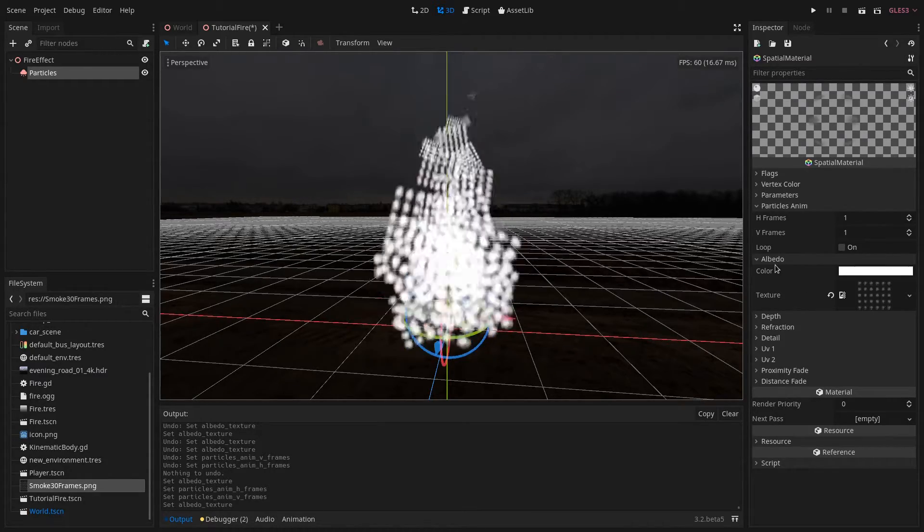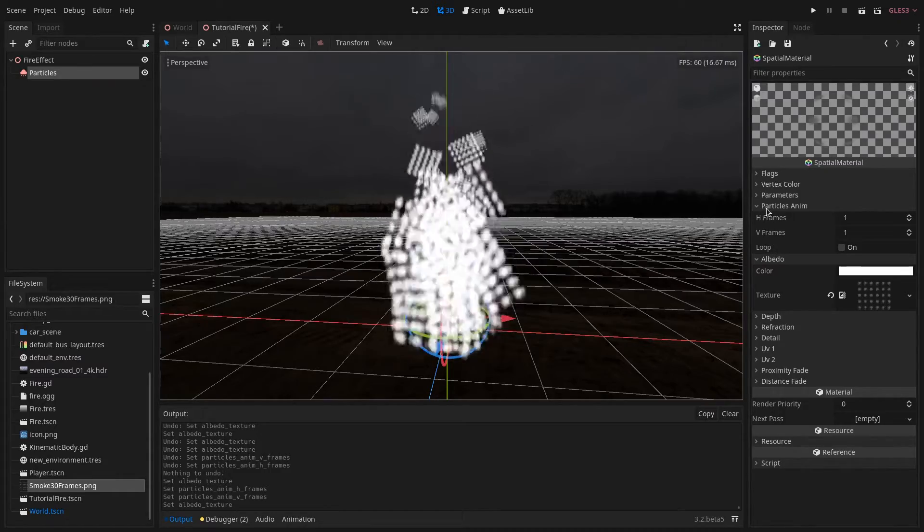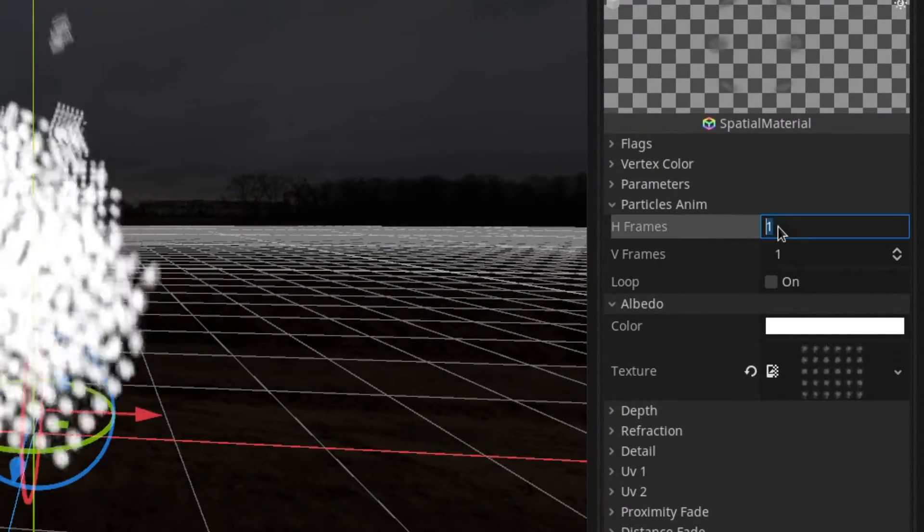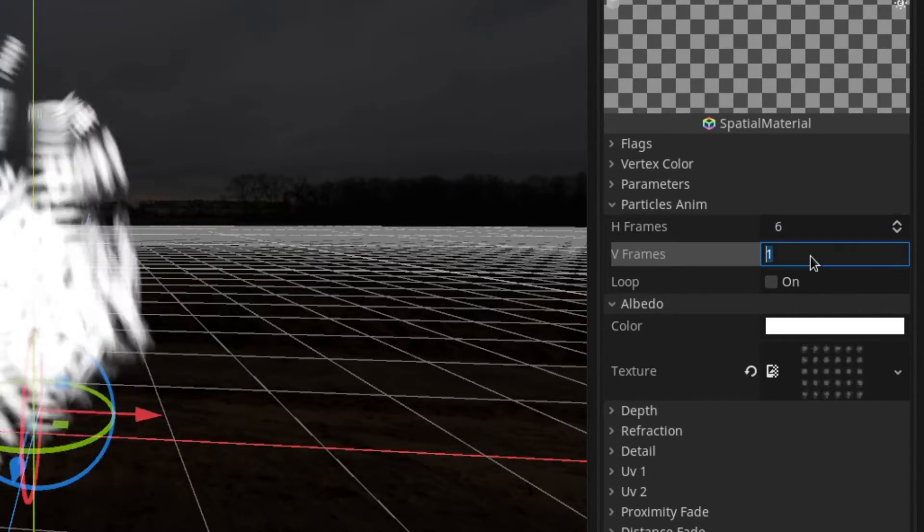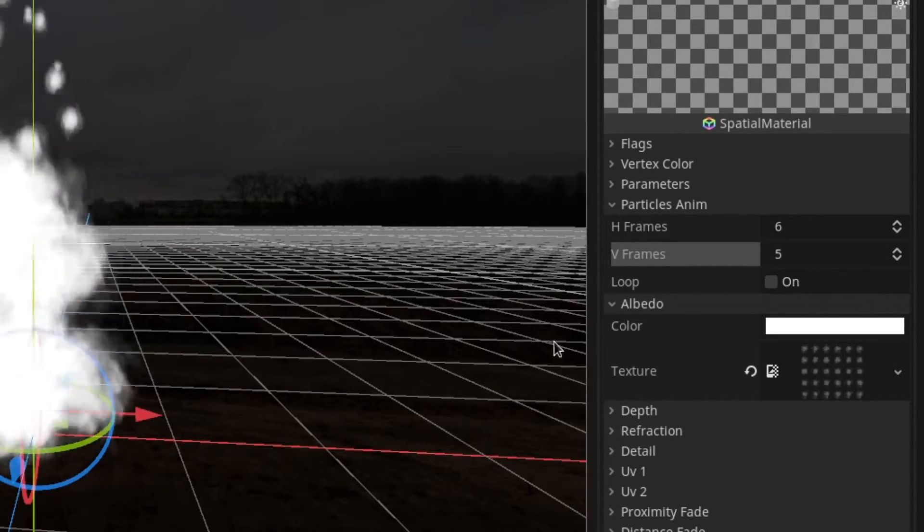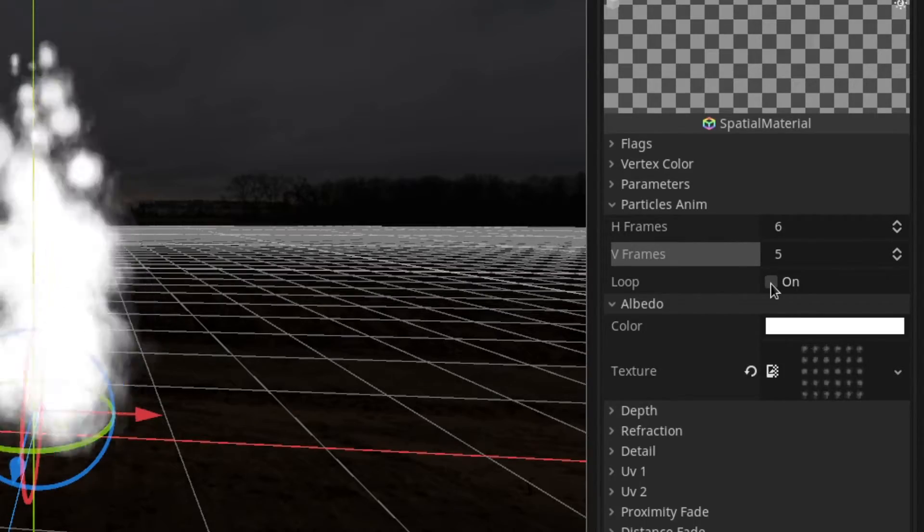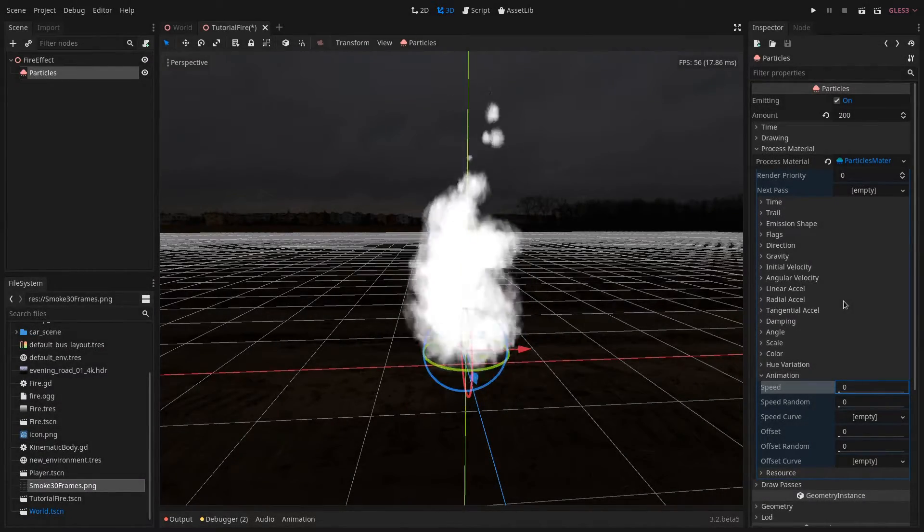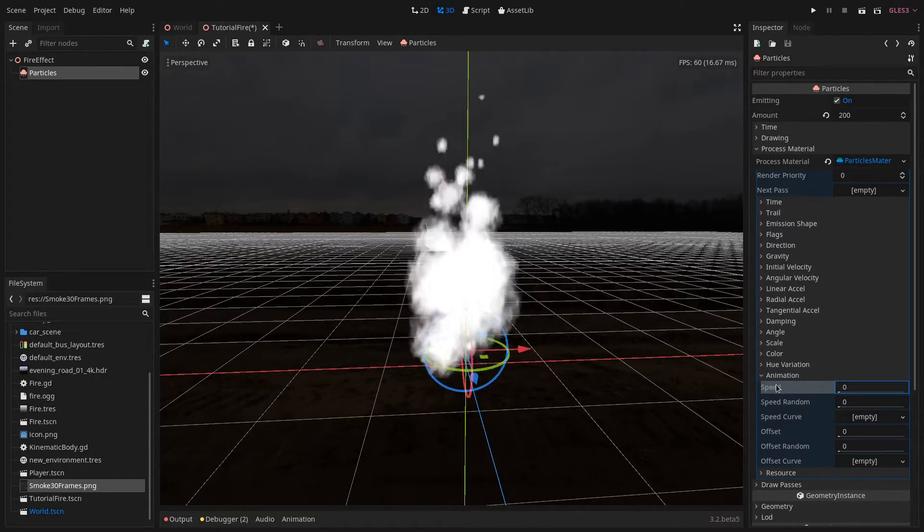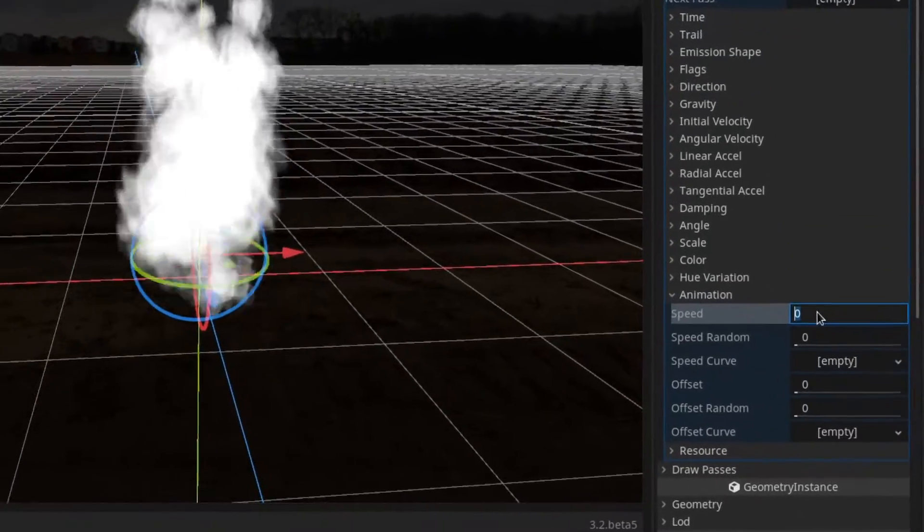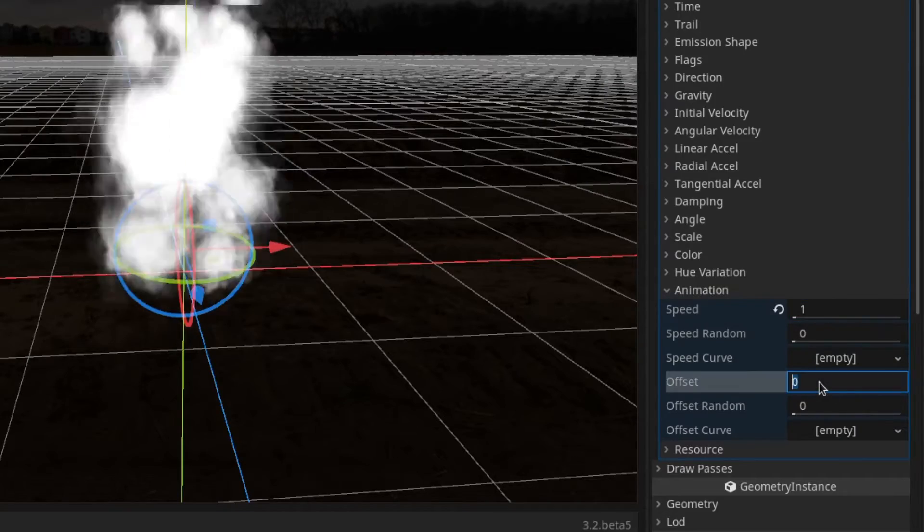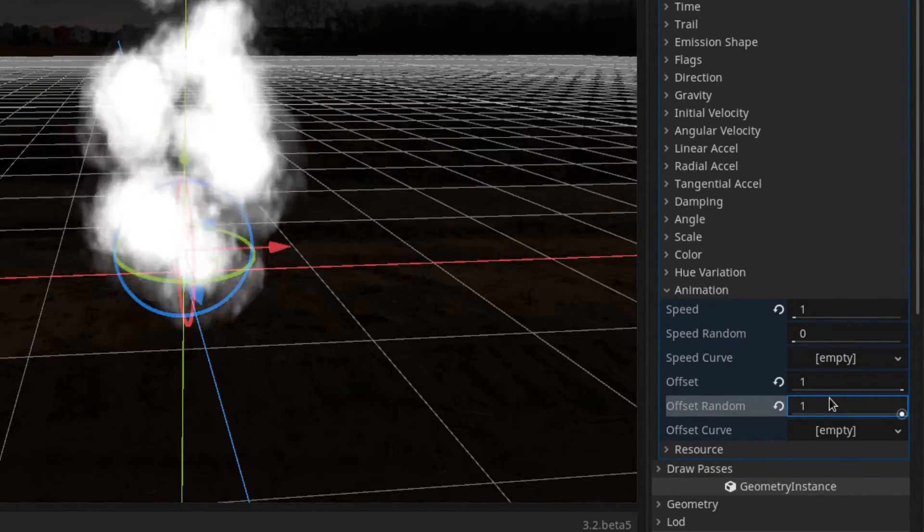We need to set those corresponding parameters in the particle animation section. So we have 6 horizontal frames and 5 vertical frames and the animation is a loop. So we check that. Now we need to go to our process material and under animation we set the speed to 1, the offset to 1, 2 and offset random to 1 as well.